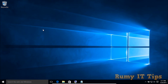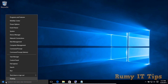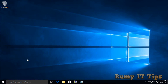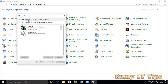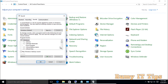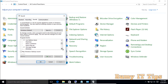Hi friends, do you want to enable the startup and shutdown sound in your Windows 10 PC? In old versions of Windows like Windows 7 and Windows 8, if you go to Control Panel and then Sound, you remember there was a startup sound and shutdown sound option. But in Windows 10, it's not available anymore, as you can see here.